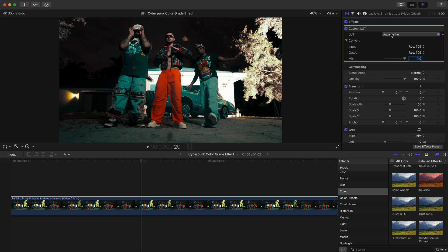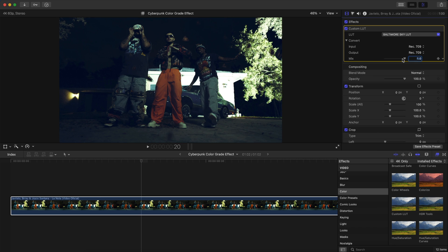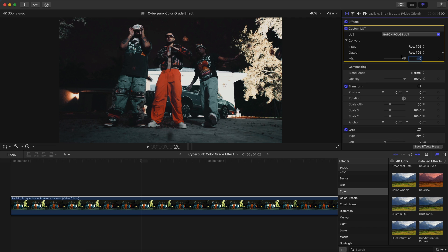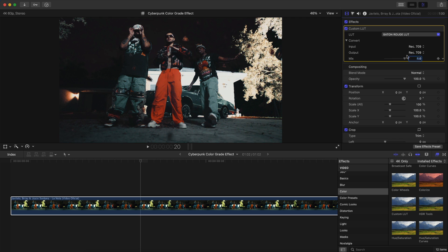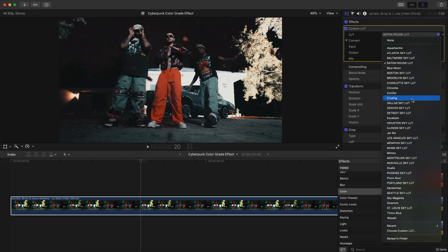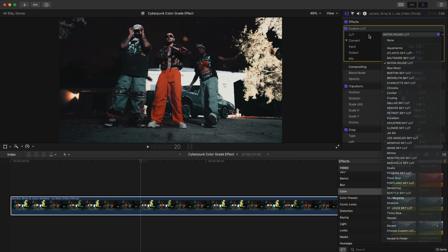LUTs are pretty much pre-made filters for your videos. They allow you to really change up the mood, theme, and overall color of your clip. I'm going to go with the Bain Rouge LUT here — I think this is two or three LUT packs combined into one.